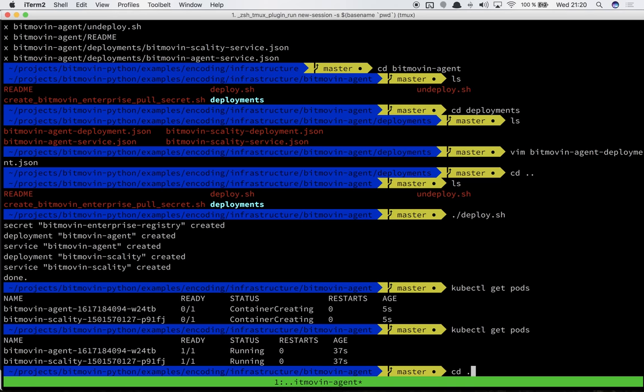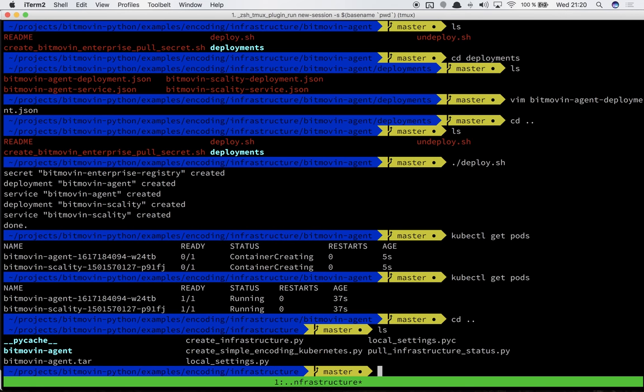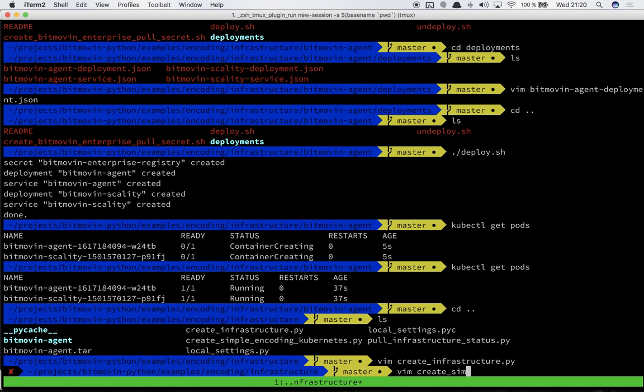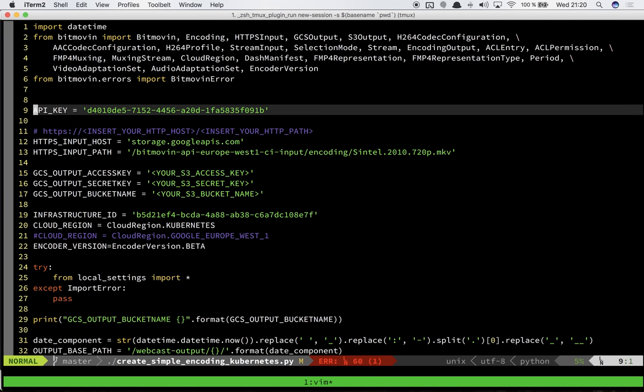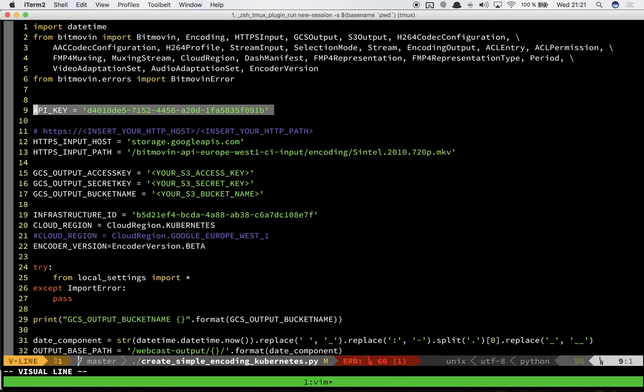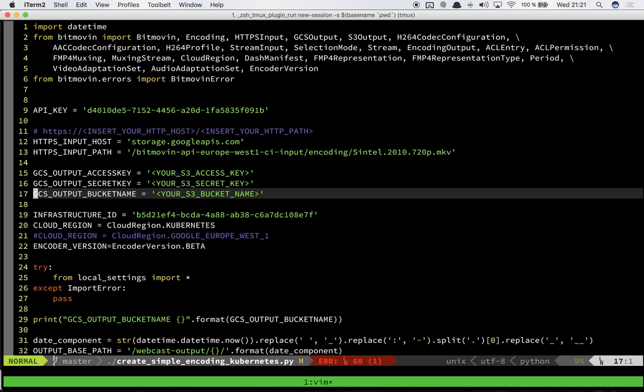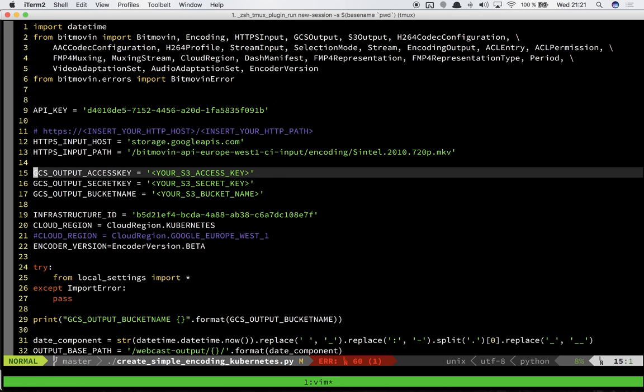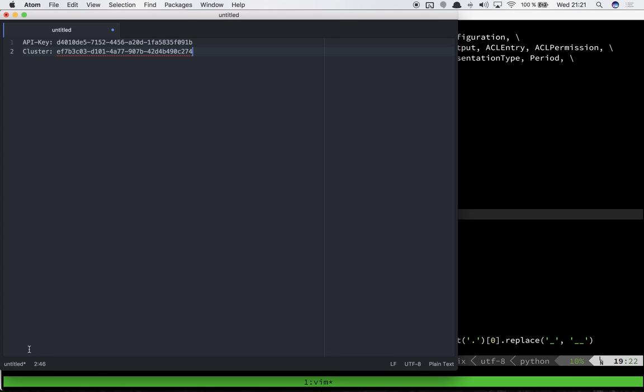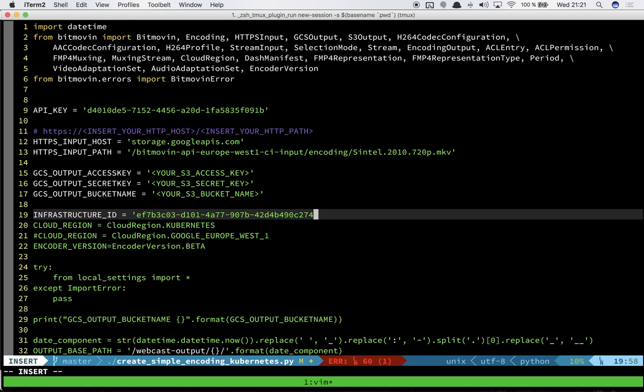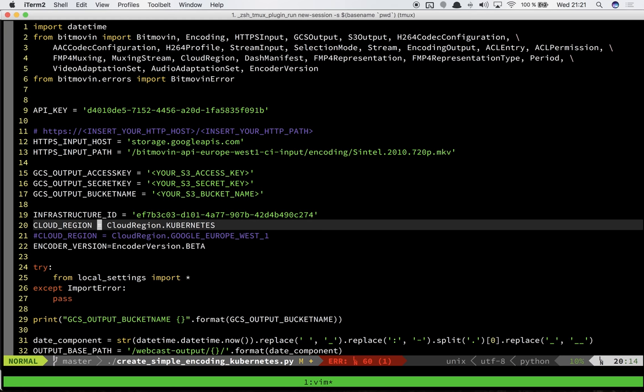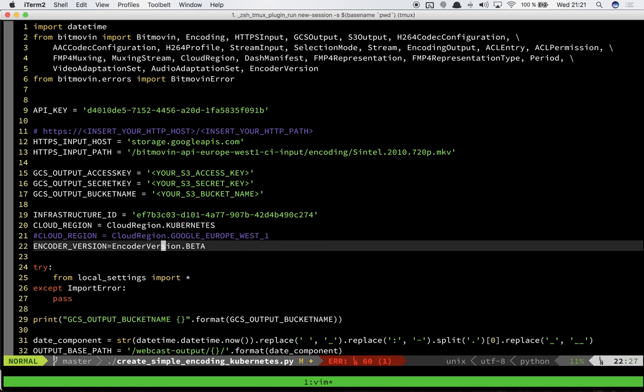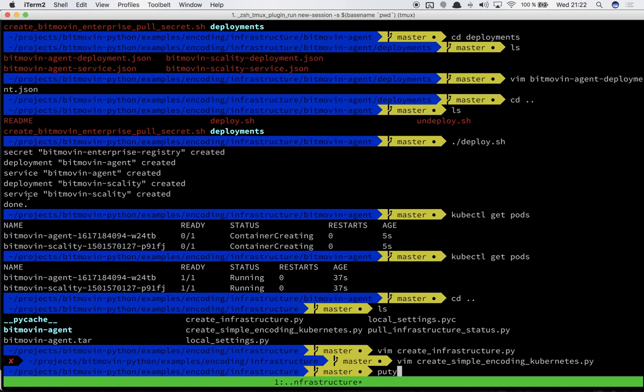Now let's go into the create infrastructure and create simple encoding. We've set up an example here which we can use to demo this. I've already set up the API key here and configured the credentials in another file so we don't expose our access keys. But the important part here is the infrastructure ID. I'll just go back and get the infrastructure ID we created earlier and configure it here. As you can see here we configure the cloud region to be cloud region Kubernetes and what encoder version to use. Let's save this and run this python3 command.